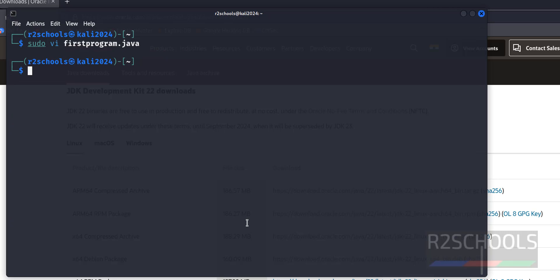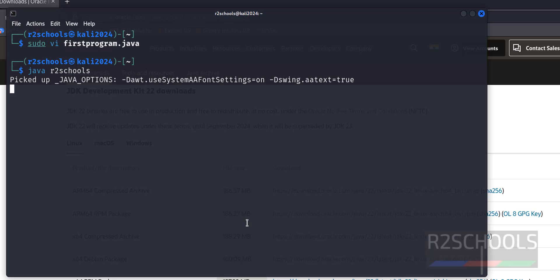Save the file, now run java r2schools. See, we got the same old output because after modification of Java program, every time we need to compile.